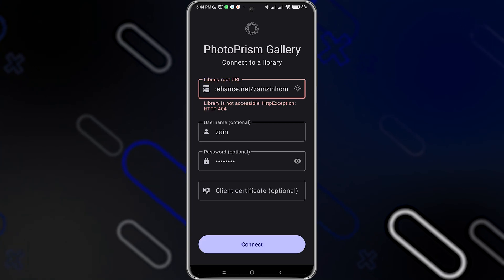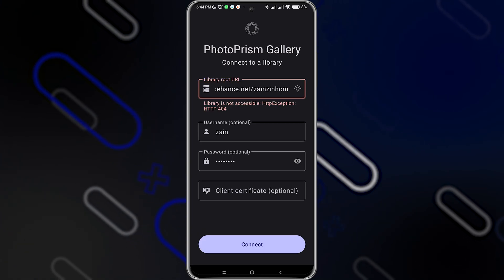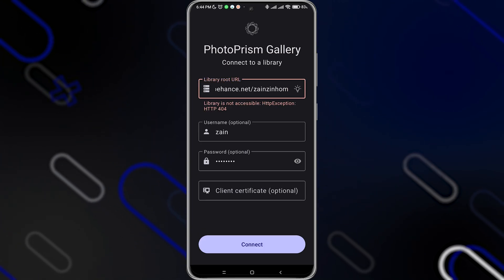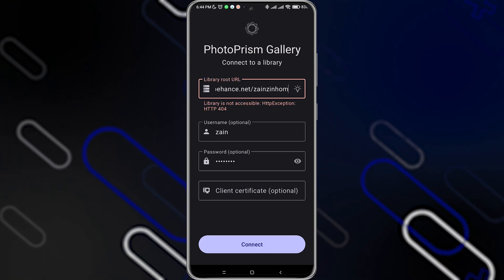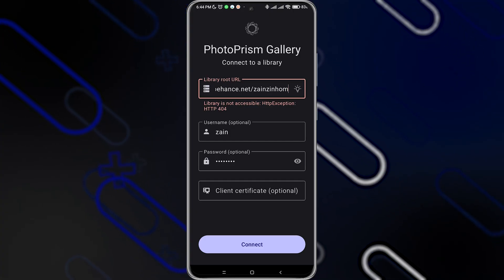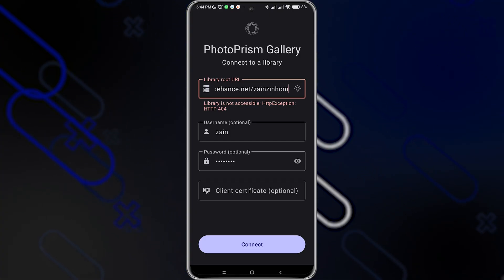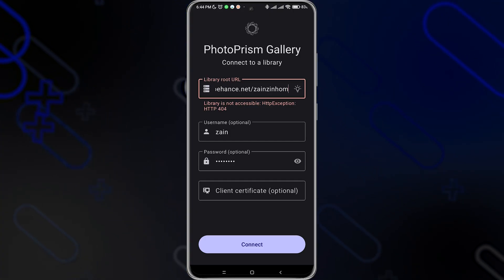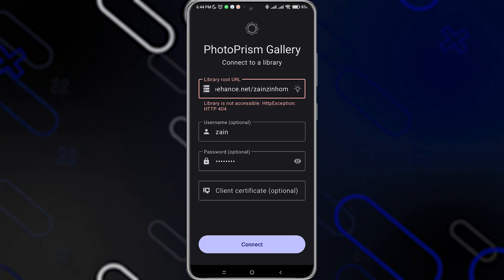You can also add your client certificate, but this is optional. Here it tells you that a library is not accessible because it needs to be HTTP 404. So keep that in mind.